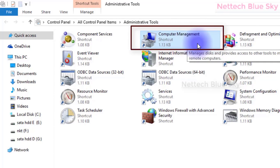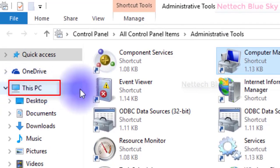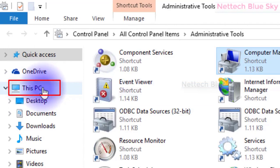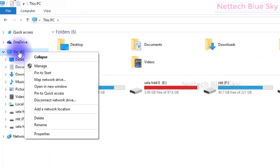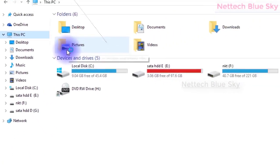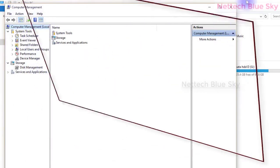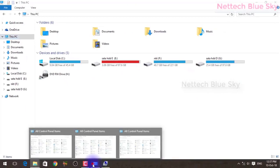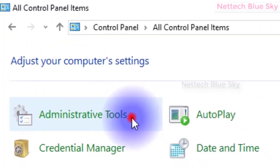Computer Management is the management of your main computer. The second way to open it is right-clicking 'This PC' and choosing 'Manage', because this manages your system. Click on it and Computer Management opens. The third way is through File Explorer.